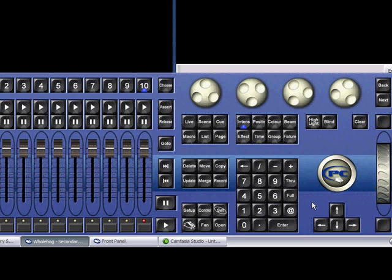This front panel is a PC visualization of the front panel found on our consoles. On your computer, you can click the console keys, use the eye wheel and rate wheel, move faders, choose masters, trigger cues, and more.